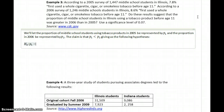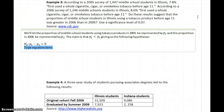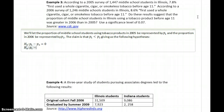This gives us the following hypotheses: the null hypothesis is P1 minus P2 equals zero, and the alternative hypothesis is that P1 minus P2 is less than zero.